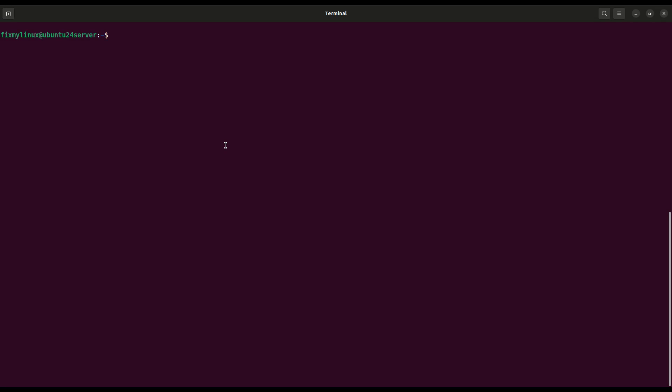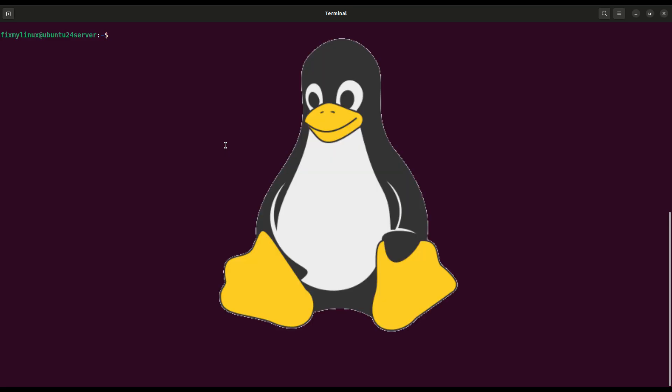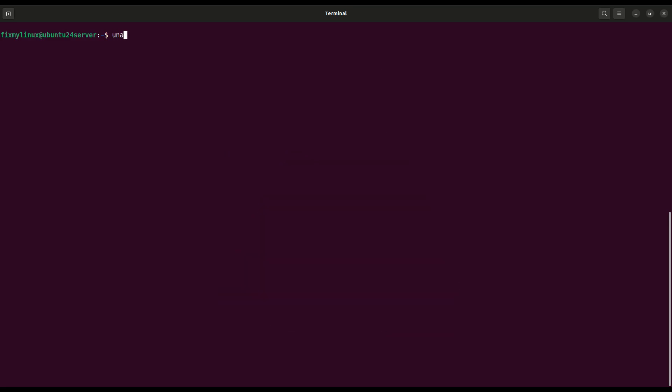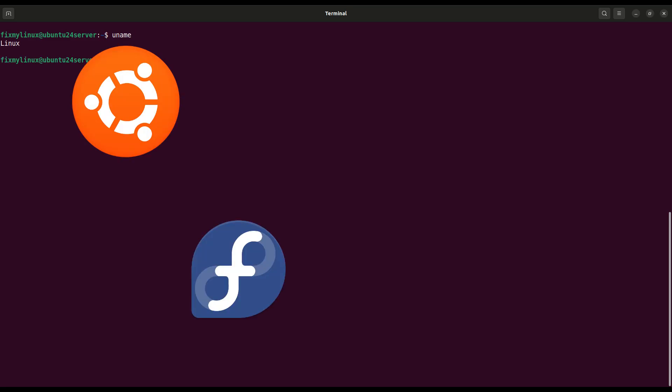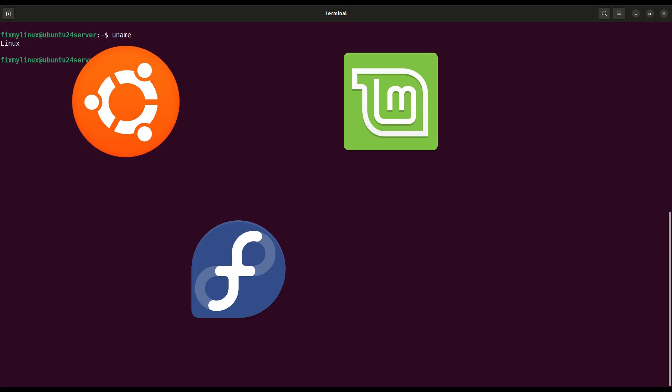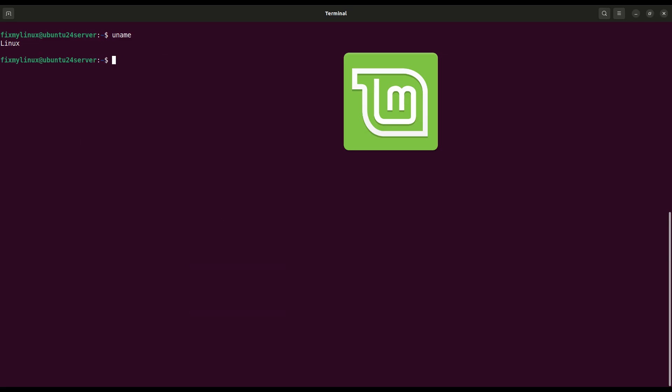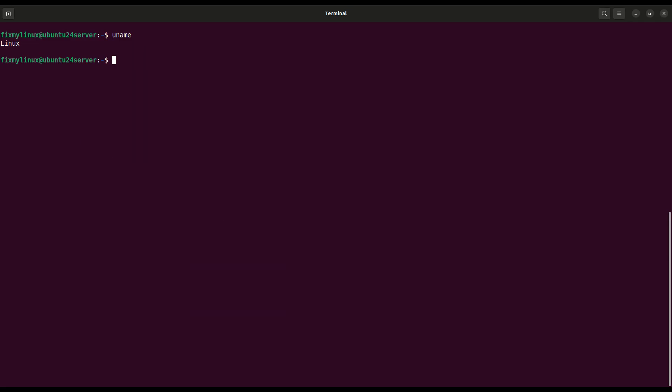Hey everyone! Welcome back to FixMyLinux. Today we're diving into some of the most essential Linux terminal commands that every beginner, developer, and DevOps engineer should know. We won't just talk about them, we'll actually practice together, step by step. Whether you're on Ubuntu, Fedora, Linux Mint, or any other Linux distribution, these basics are universal. So open your terminal and let's start building your Linux skills from scratch.